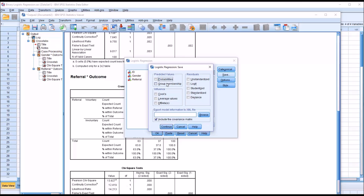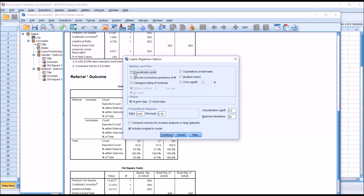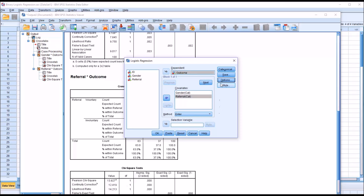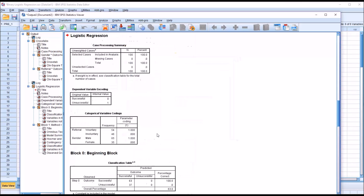When we put them in this covariates list box, we want to click Categorical up here and move them over to the categorical covariates list box. Notice the reference category is set to last. I'm going to click continue. Under Save, under Predicted Values, I'm going to click probabilities and group membership. These values show up in the data editor and not in the output. Click continue. Under Options, I'm going to add classification plots, the Hosmer-Lemeshow goodness of fit test, and the confidence interval for Exp(B). Click continue, and then click OK. Here we have the output for the binary logistic regression.